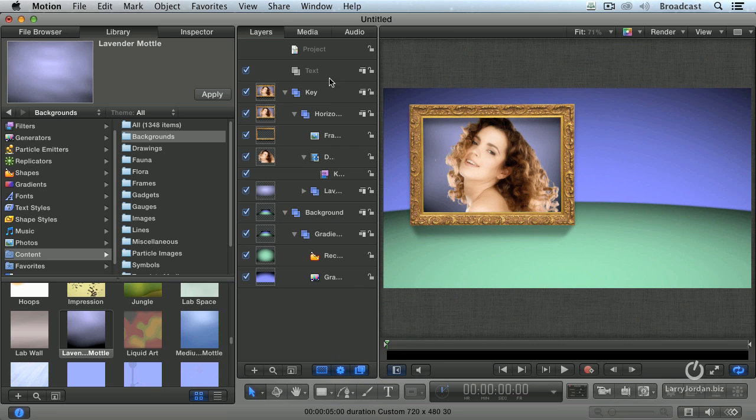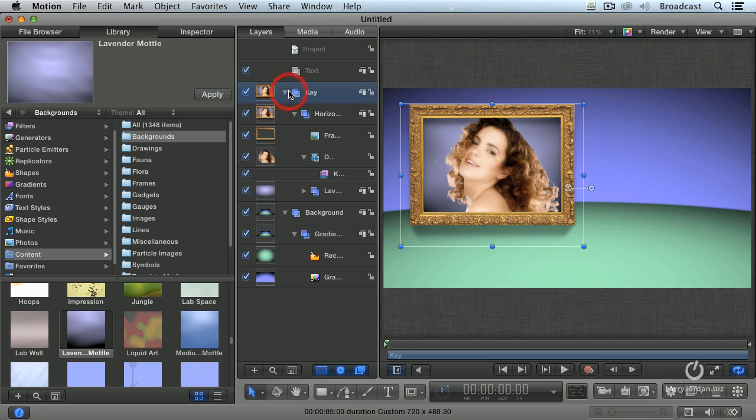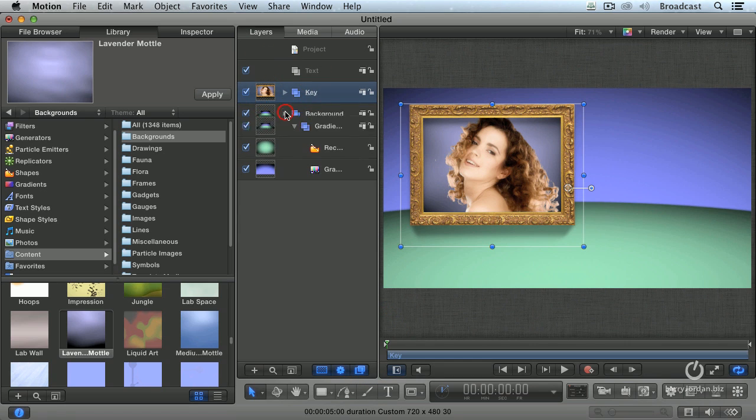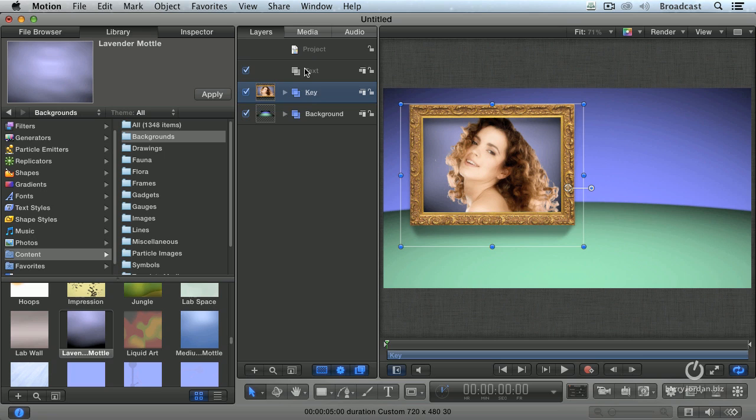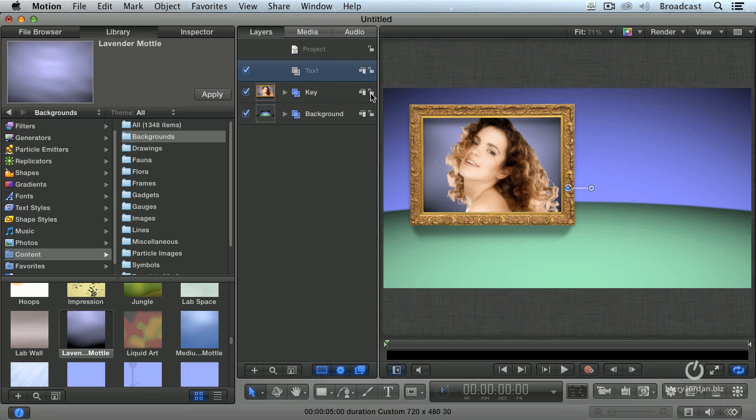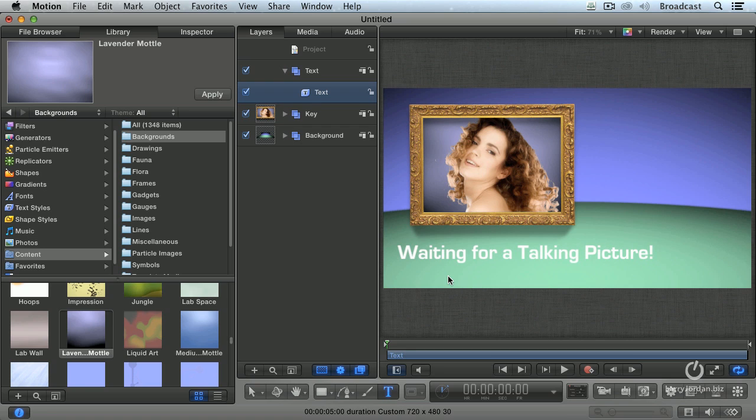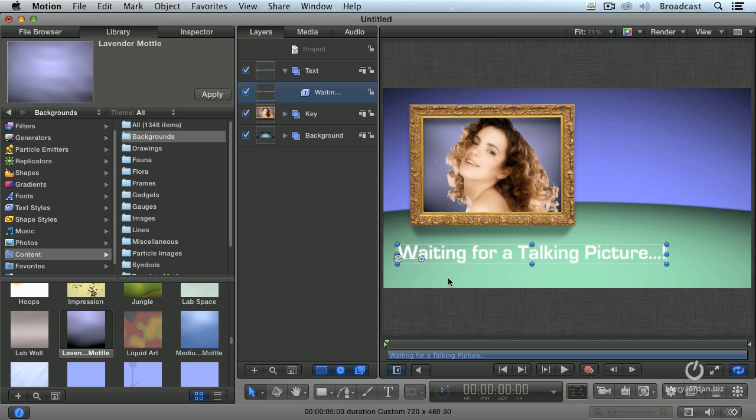Let's add our text. Twirl up the key folder. Twirl up the background folder. Highlight the text folder. Go down to the toolbar. Click the text tool. Click in the picture. And we're going to say, waiting for a talking picture. Ta-da! Ta-da-da! Exclamation point.